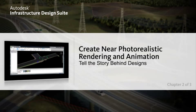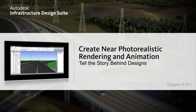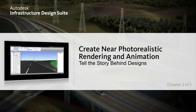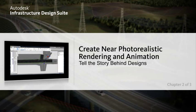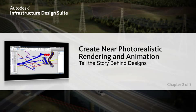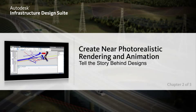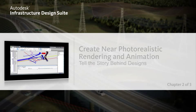With Infrastructure Design Suite, you can automate the process of turning civil data into more accurate, near-realistic visualizations with a push-button, easy workflow. Help validate designs, communicate design intent, and create compelling presentations for winning more work.